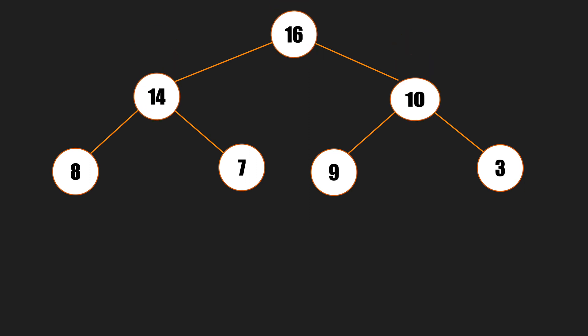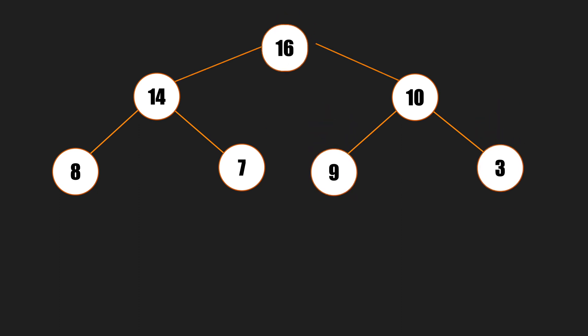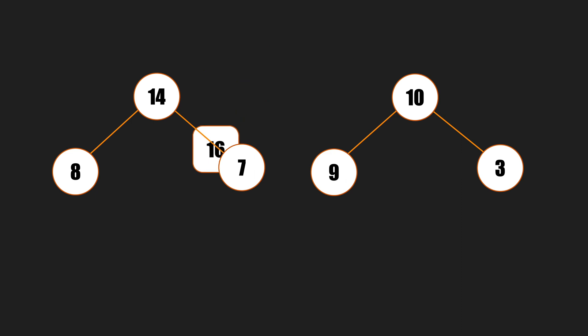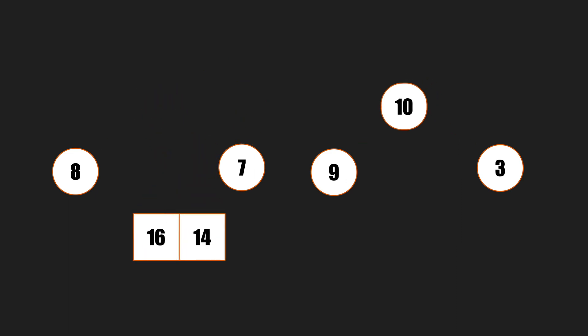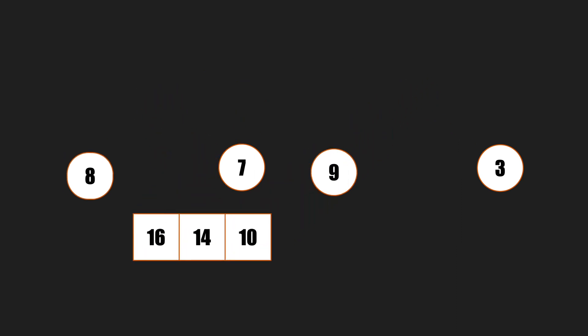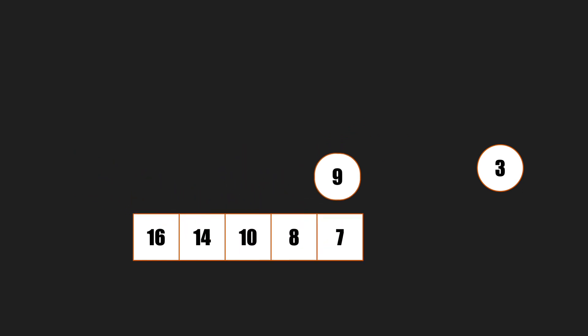We have to start from the top level and go from the leftmost node to the rightmost node and store them in an array sequentially. So we first pick the value of the root and store it as the first item of the array. Then go to the next level and pick 14 then 10 and go on. You got the idea, right?